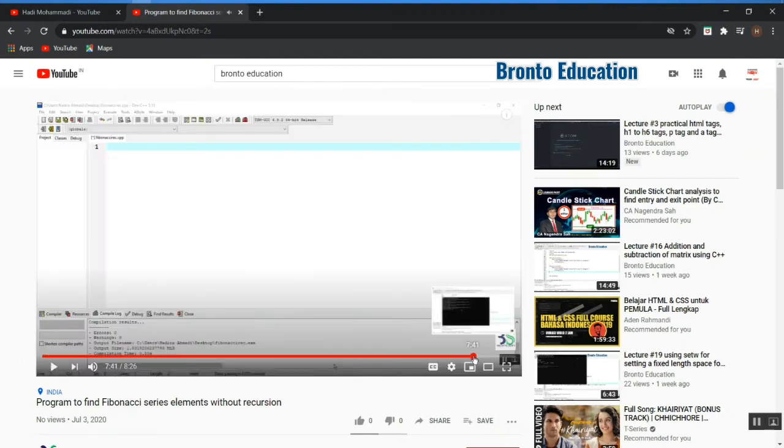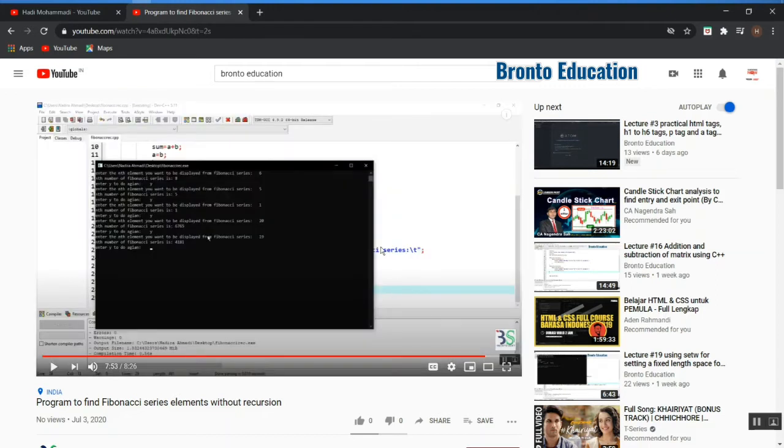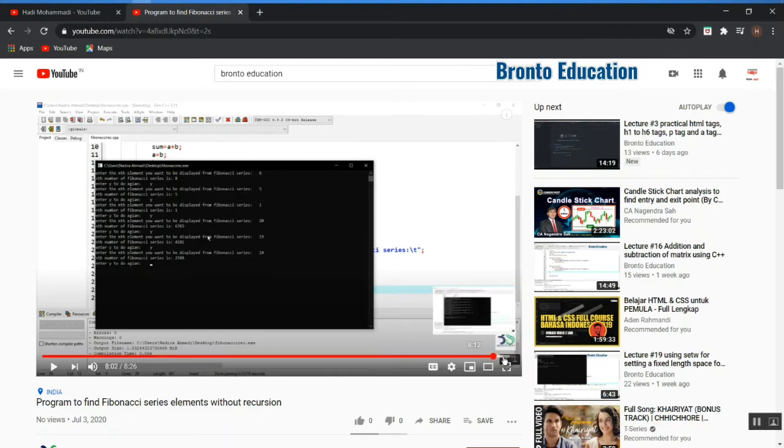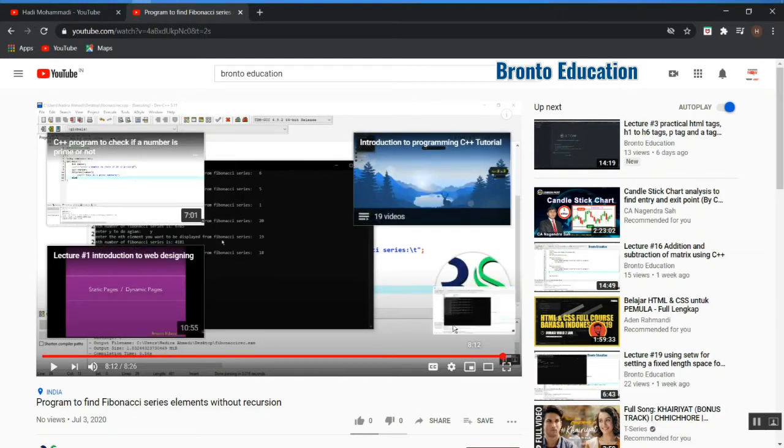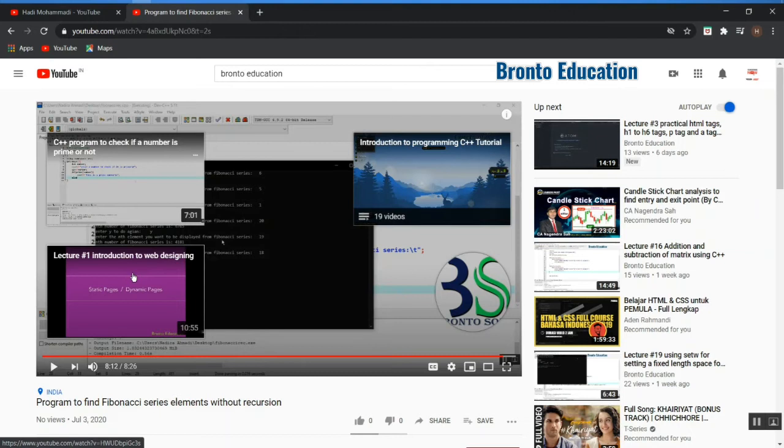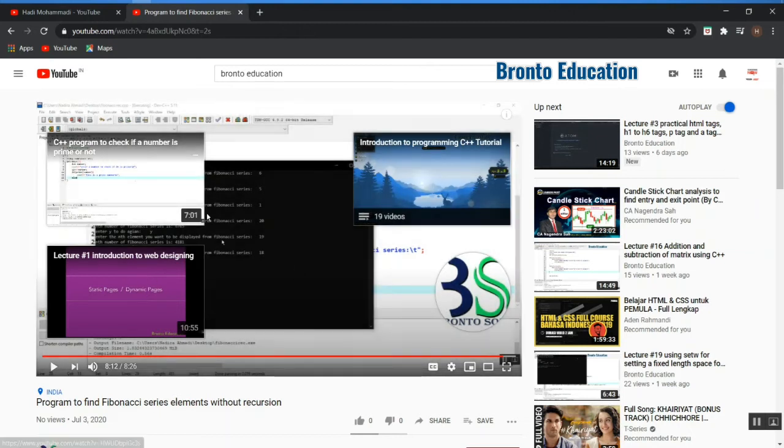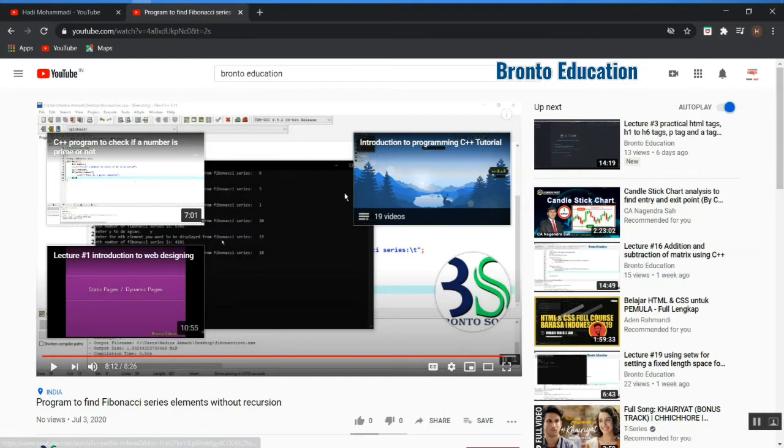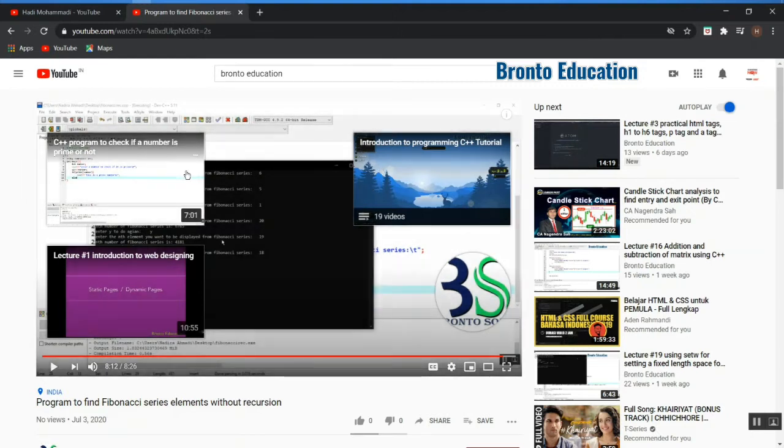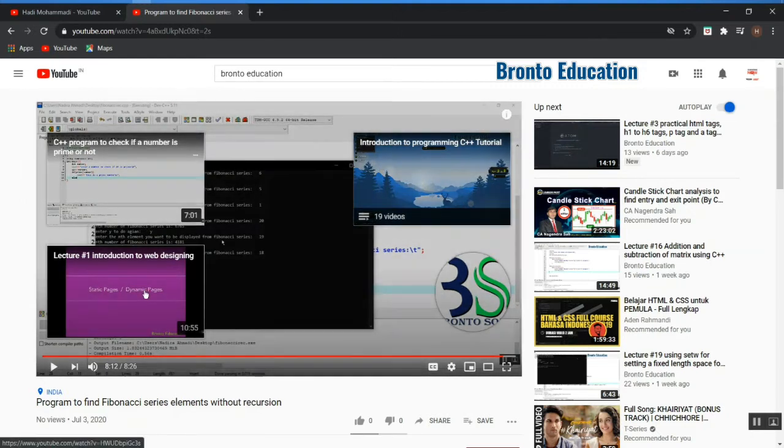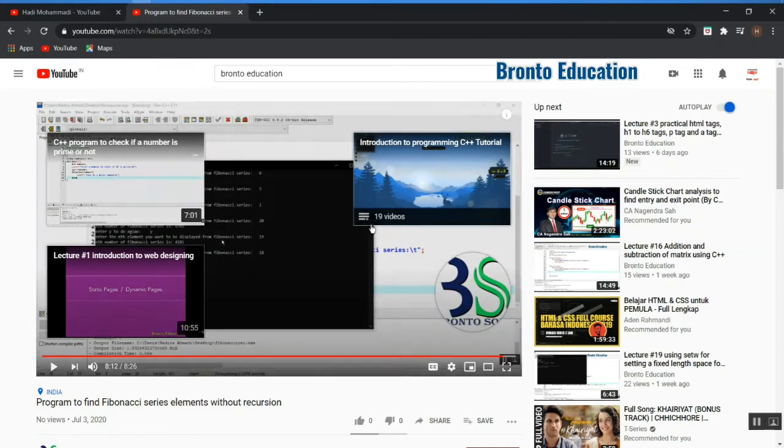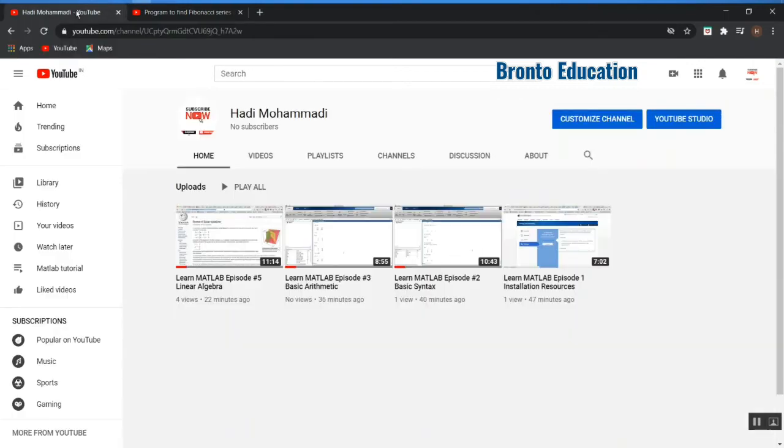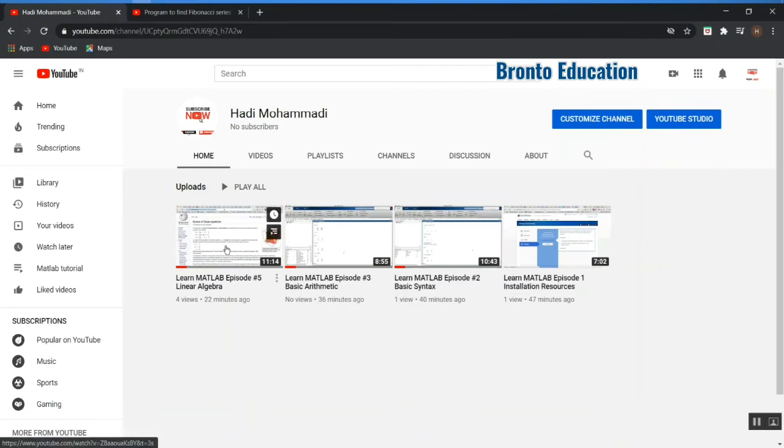After finishing this video, it's going to suggest me other videos also related to this channel. See, this is another video from this channel, and this is another video from this channel. How you can bring these videos after completing your videos?